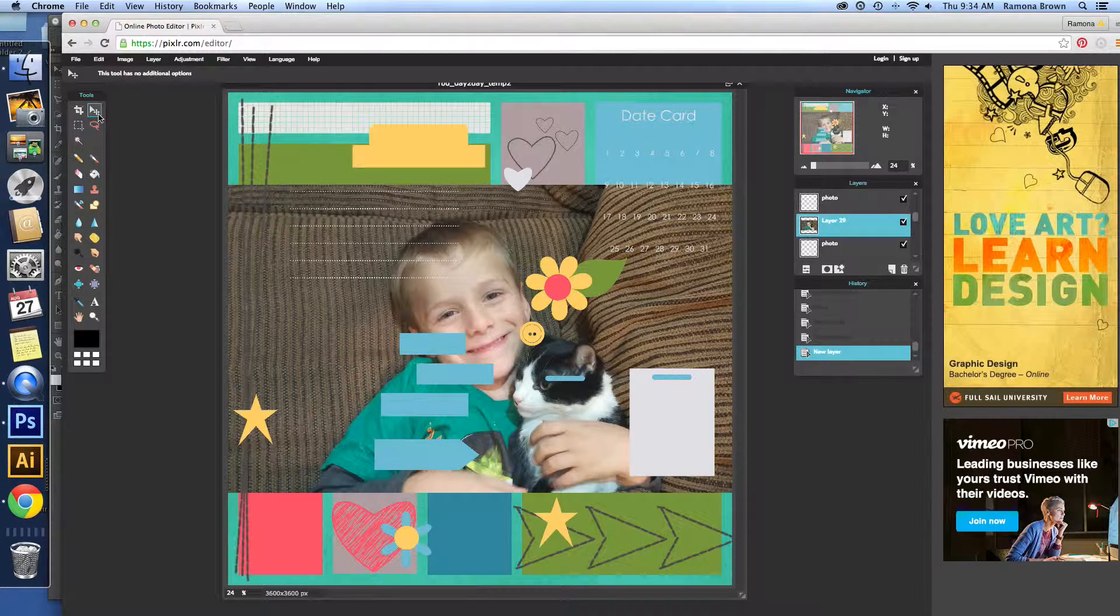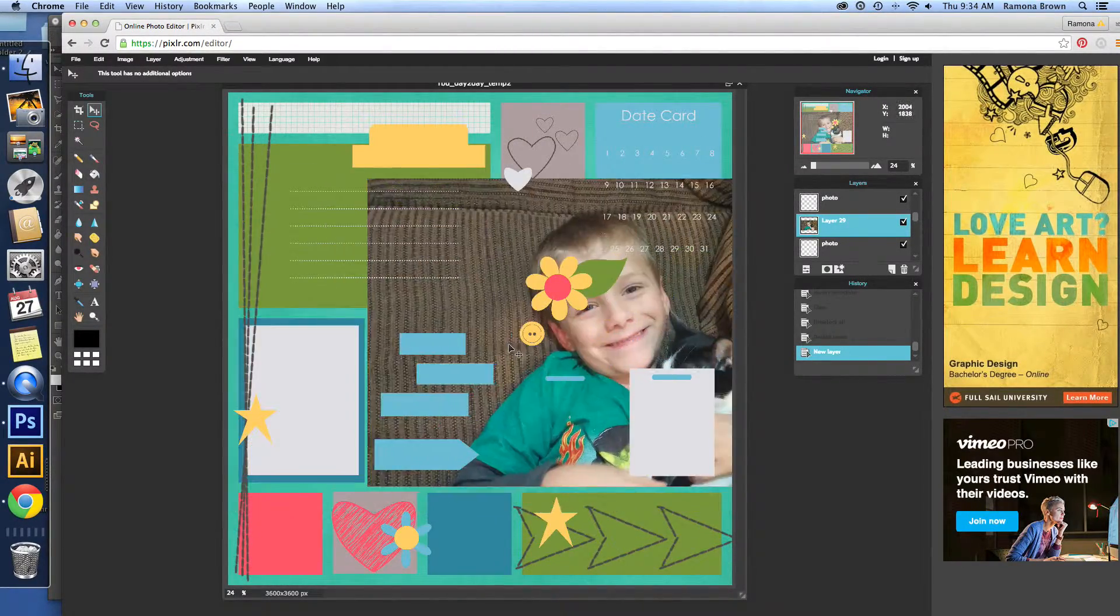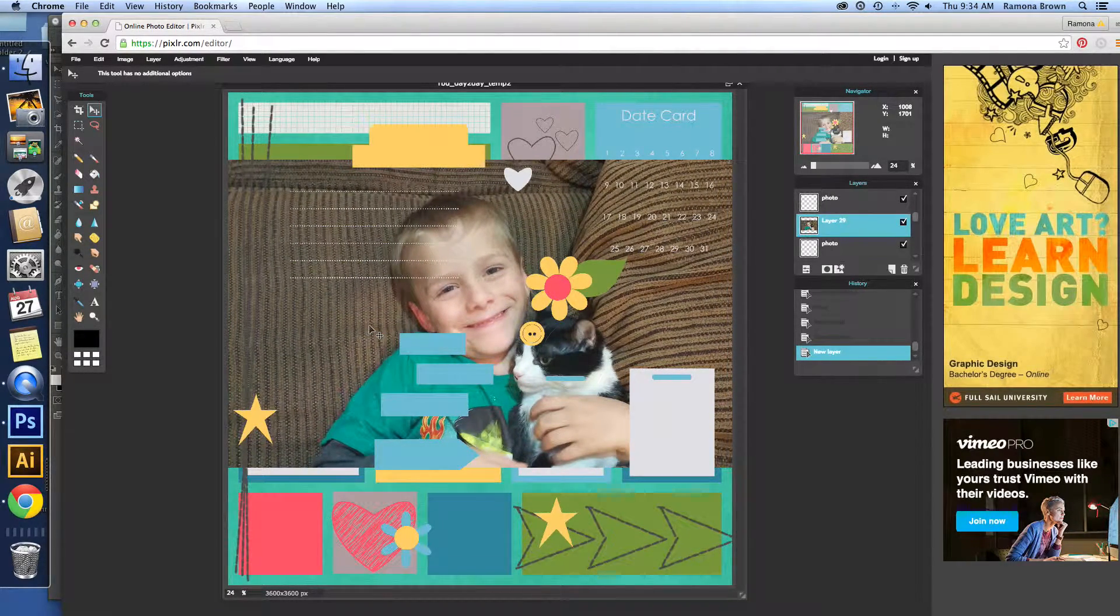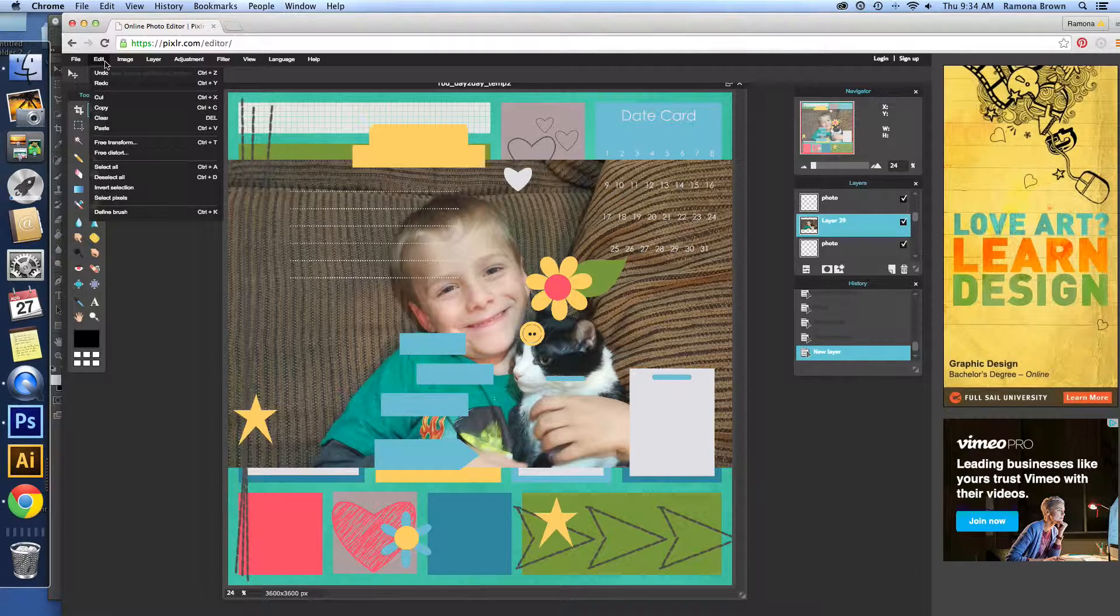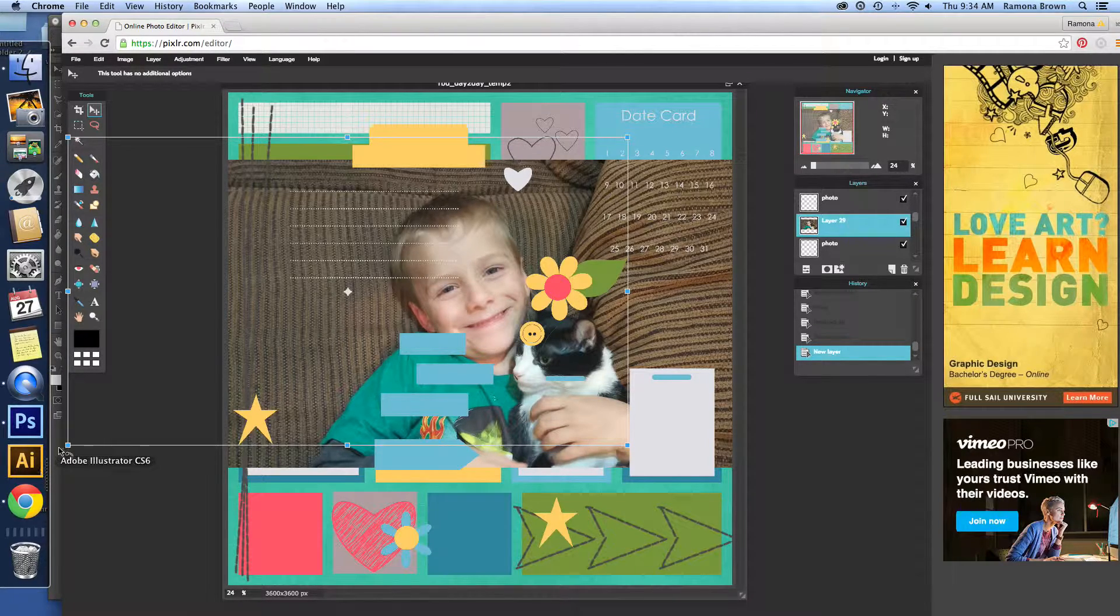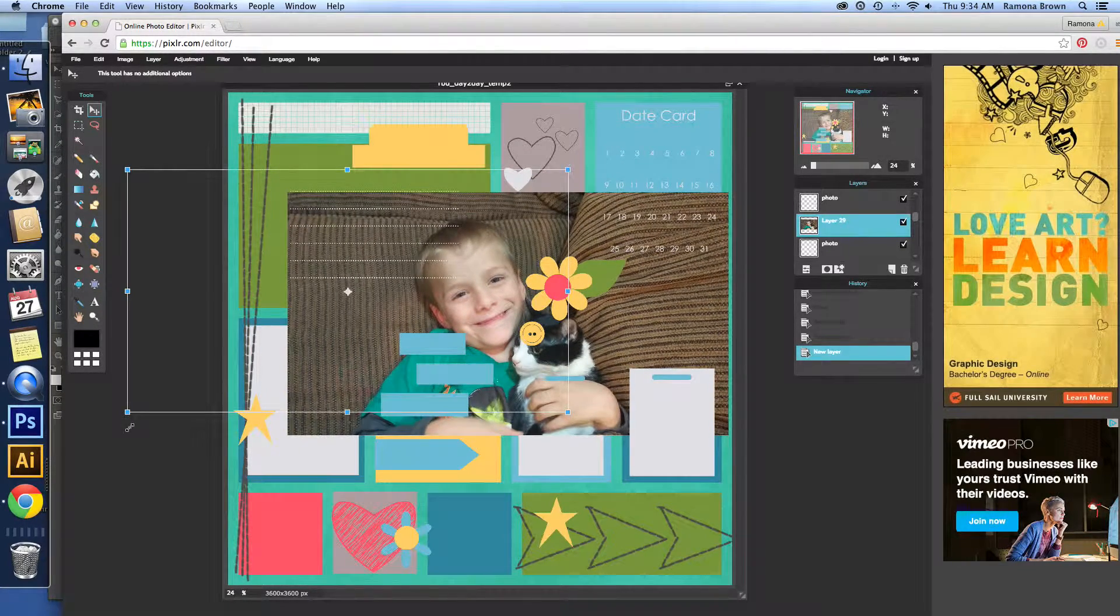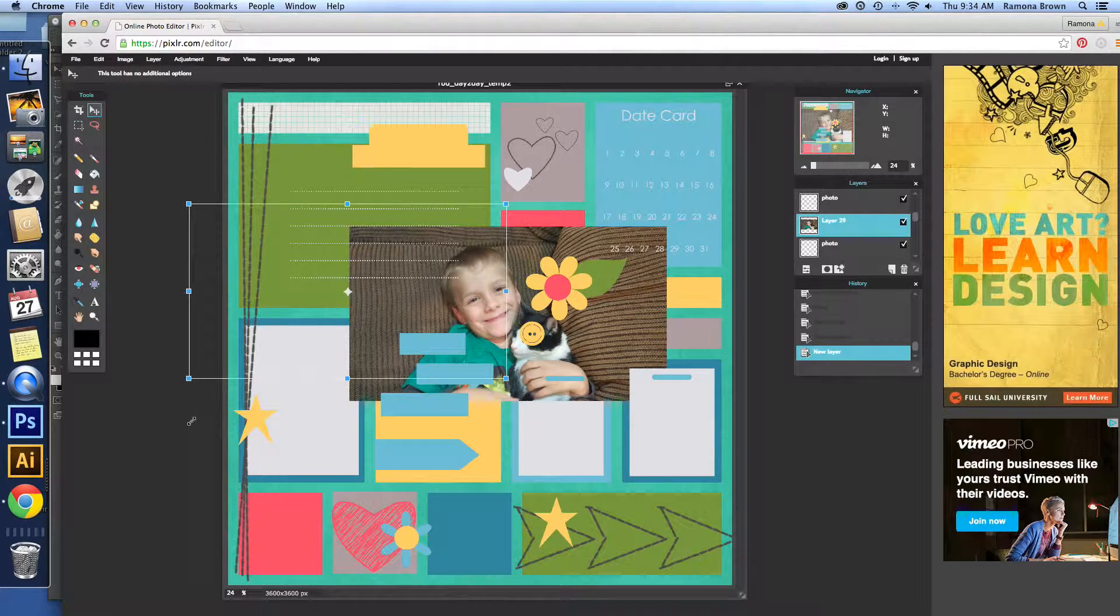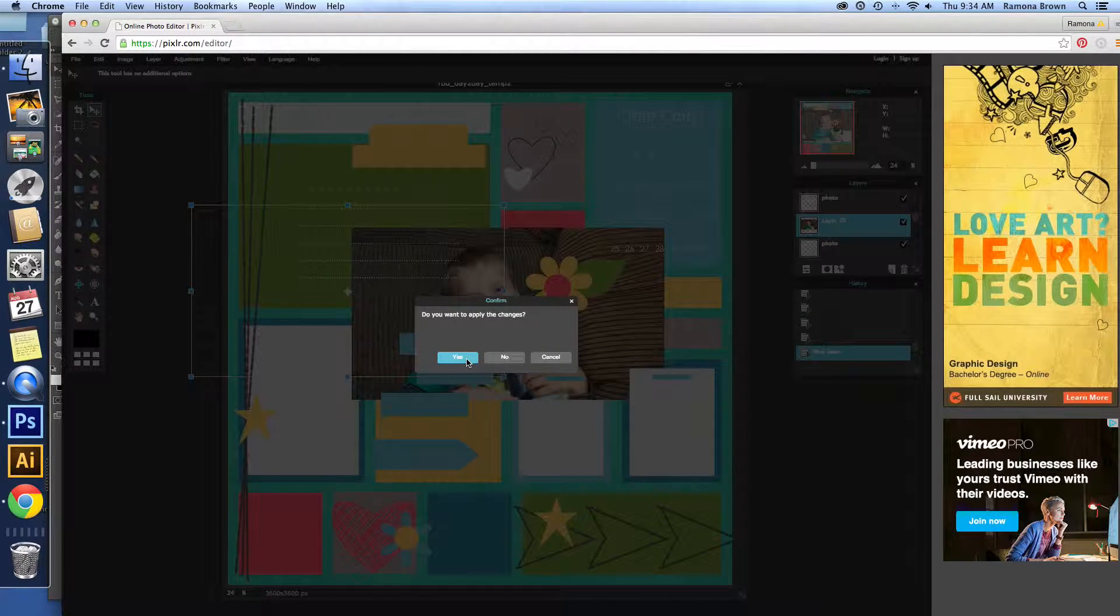Now what we want to do is make this smaller, because it's going to be way too big for any of these photo spots. So to do that, we go to Edit, Free Transform. And we use Shift so that it does it in perspective and we don't have it all wonky. And that's a real term, I promise. Okay. And then once we have it where we like it, we apply the changes.